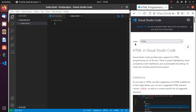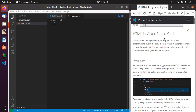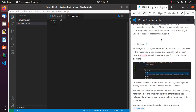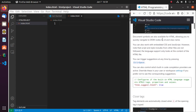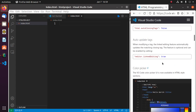Visual Studio Code provides basic support for HTML programming out of the box. Visual Studio Code has built-in Emmet snippets, IntelliSense, and a color picker. Now create an HTML page.